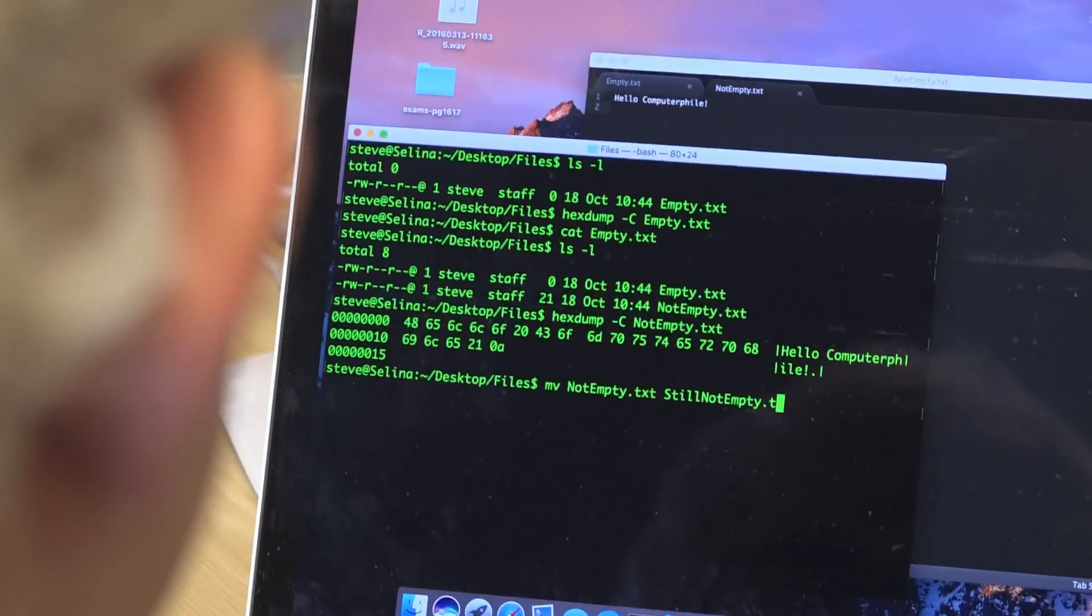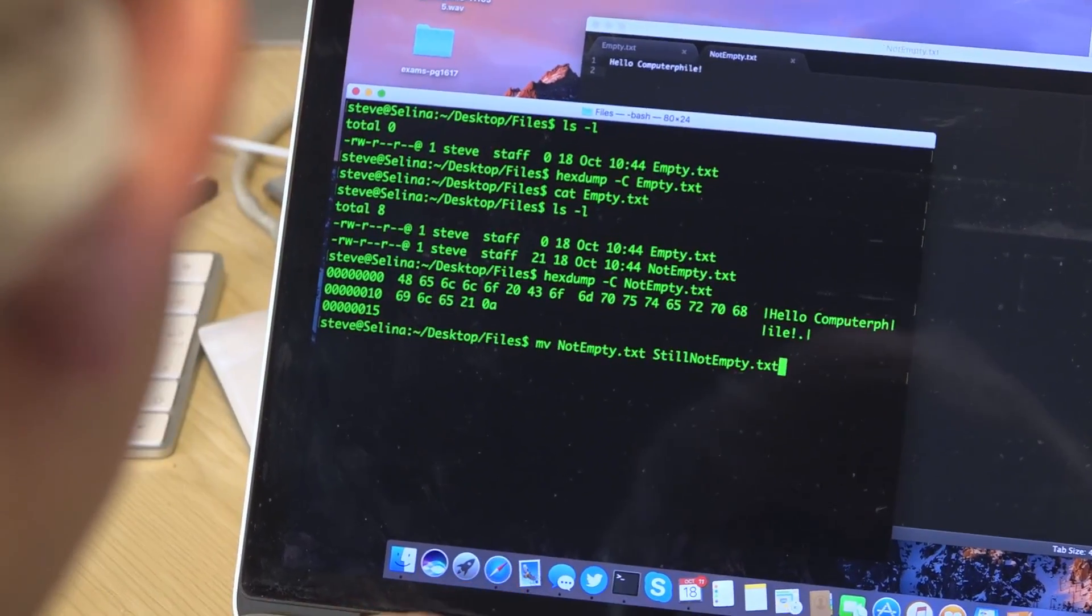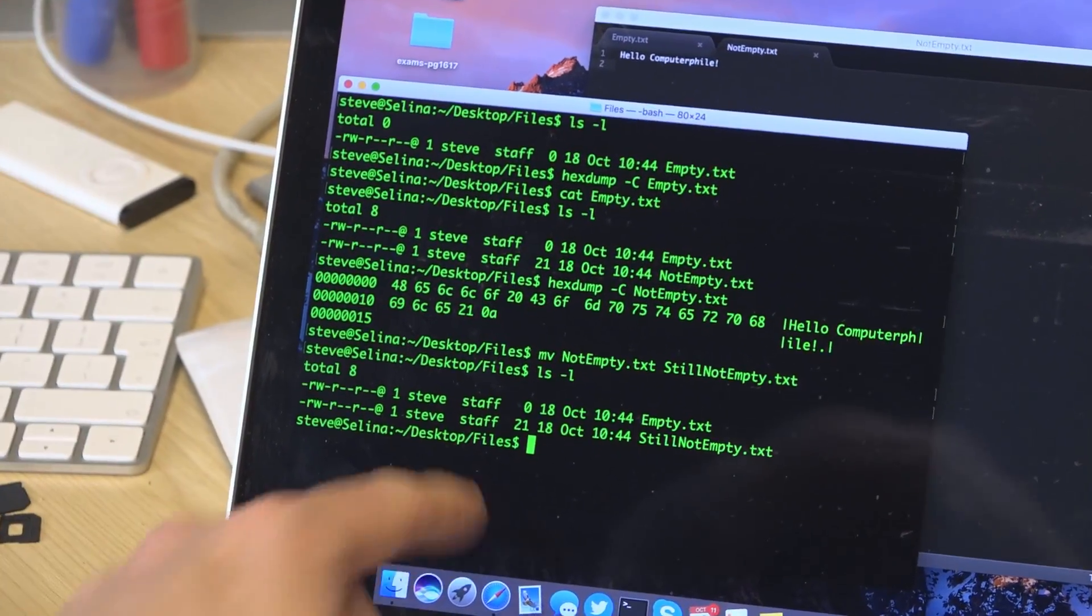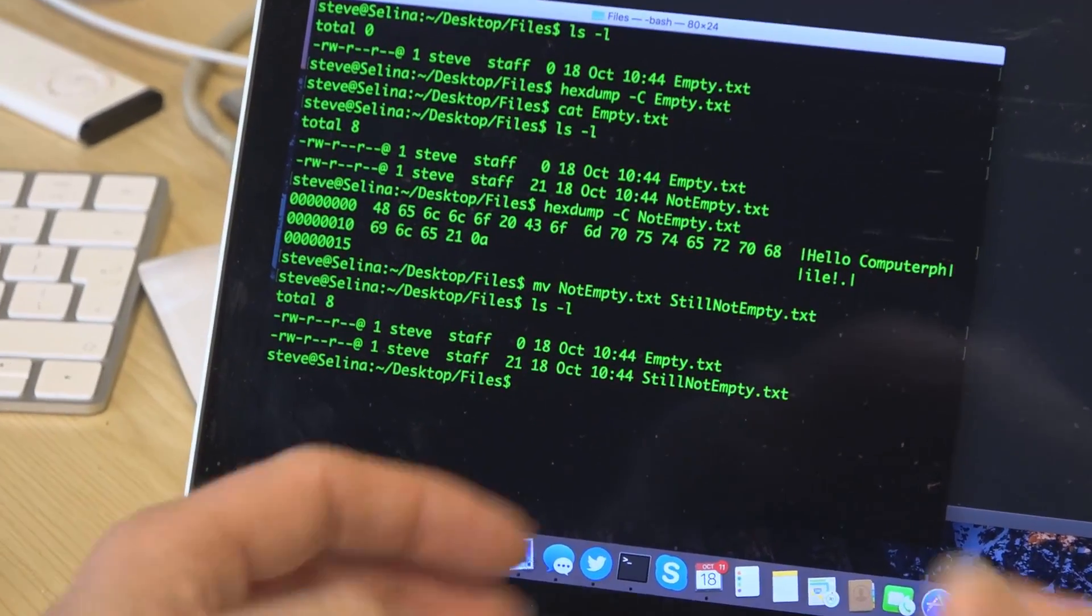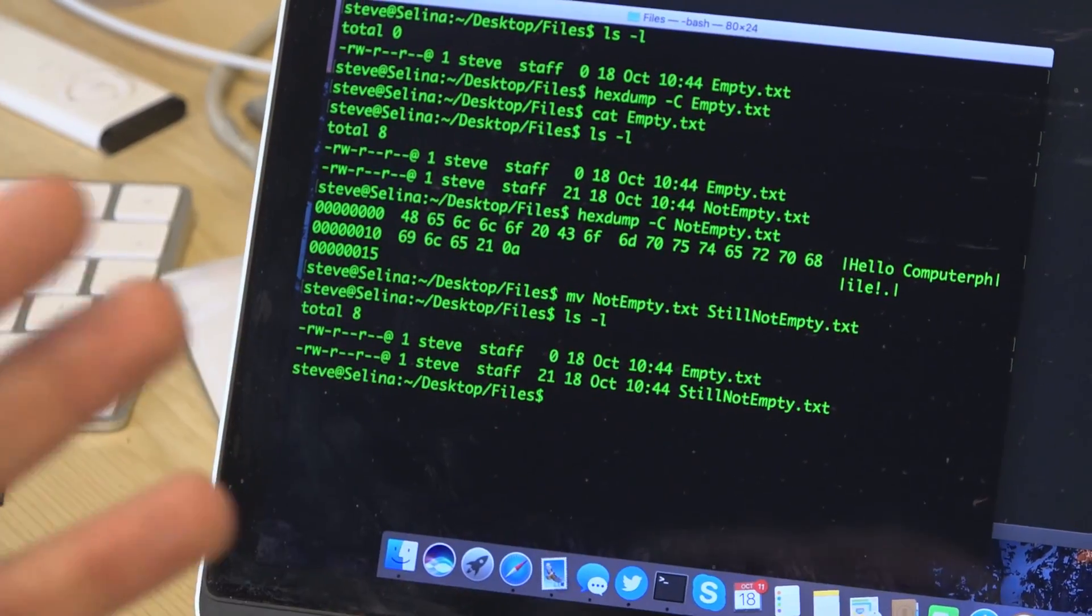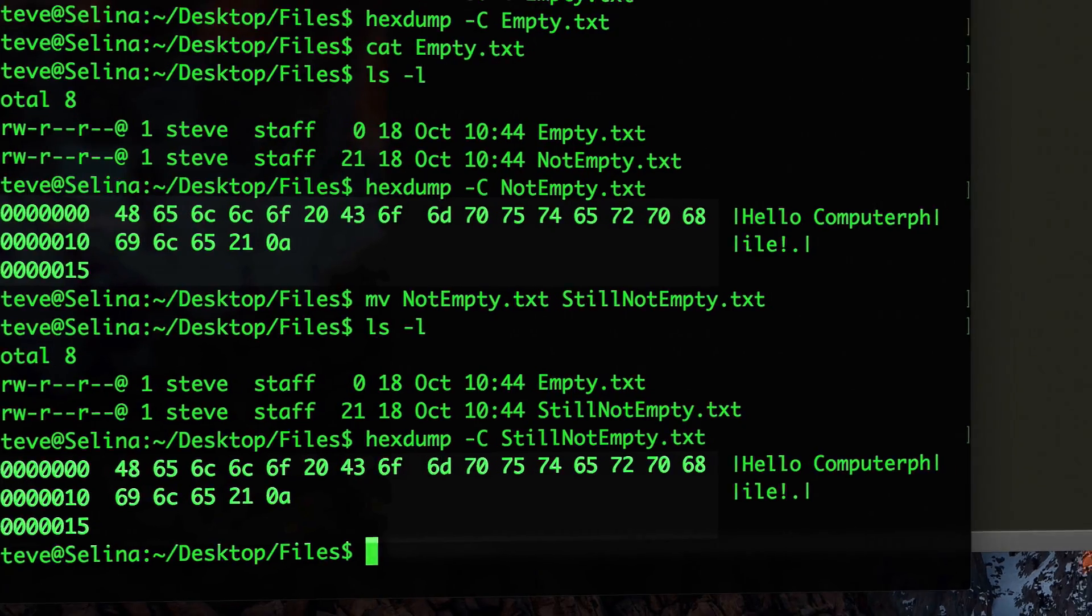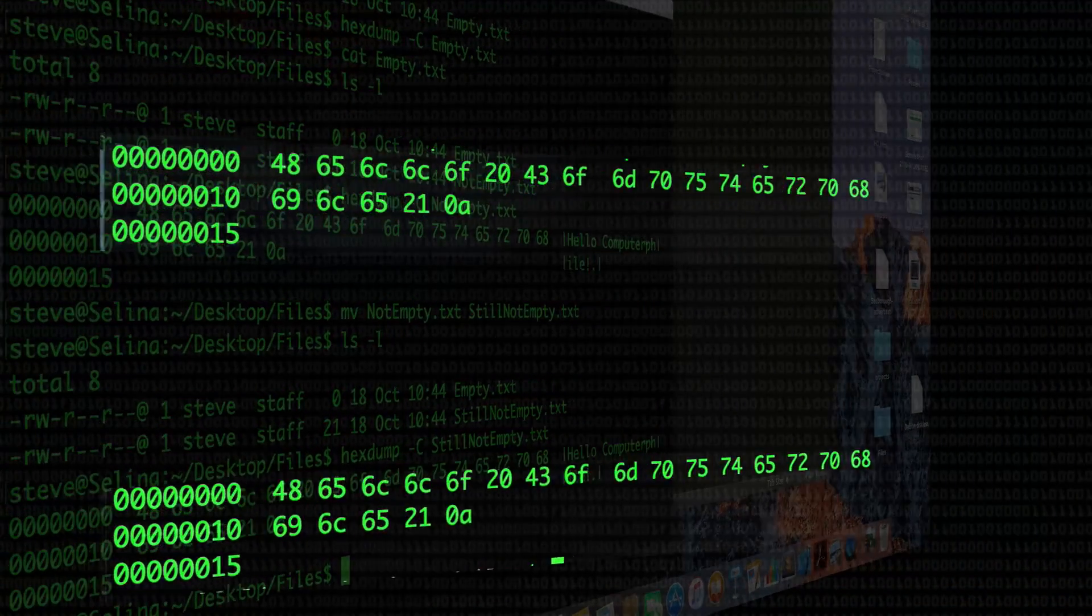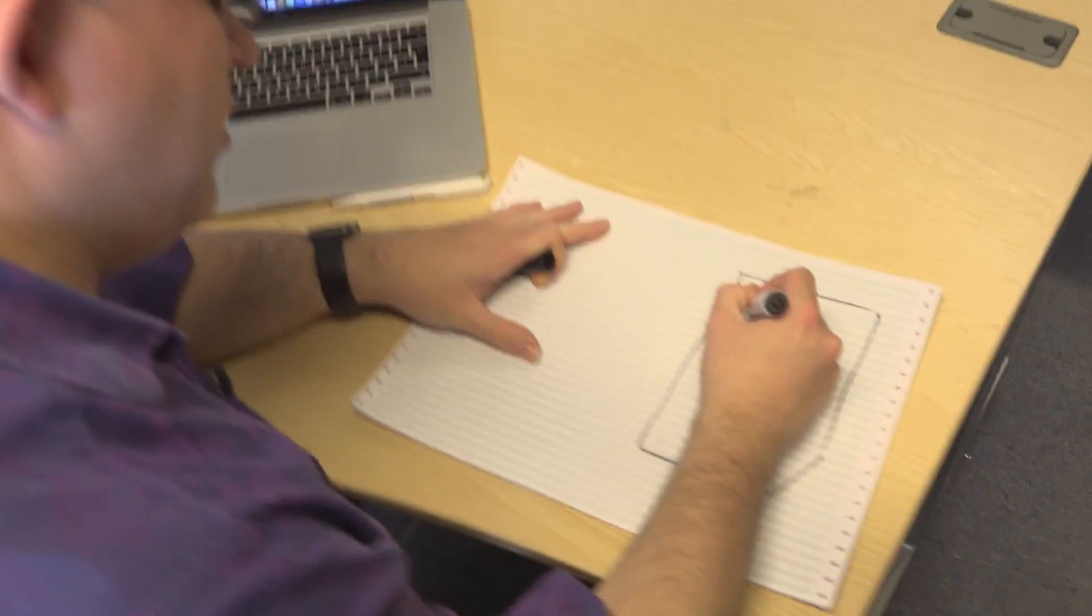And the easiest way to think about that is if you rename a document, you don't change a document. So if I rename the file not empty.txt to be still not empty.txt, we've changed the file name but the file's still the same even though we've given it a longer file name. So if we hex dump this one the bytes match between the two different ones. So the thing we have to think about first is that we have our document.